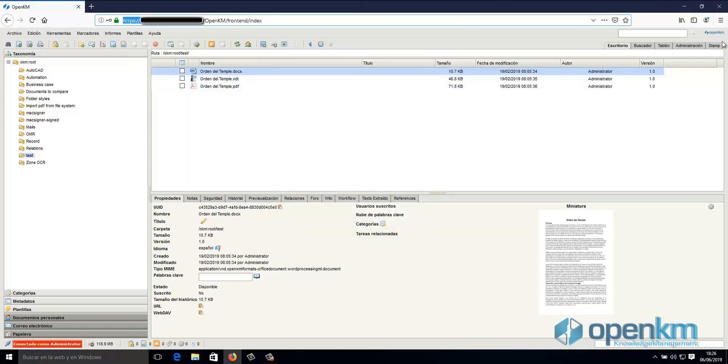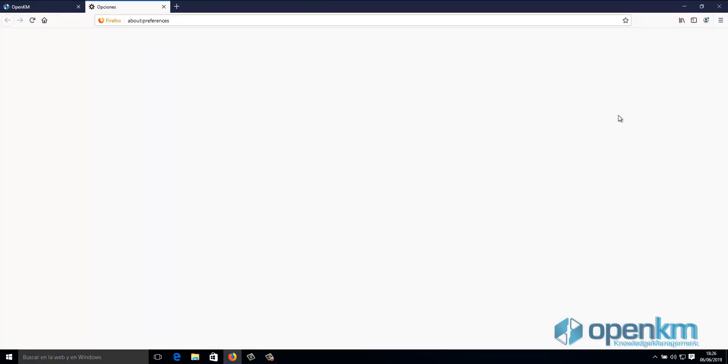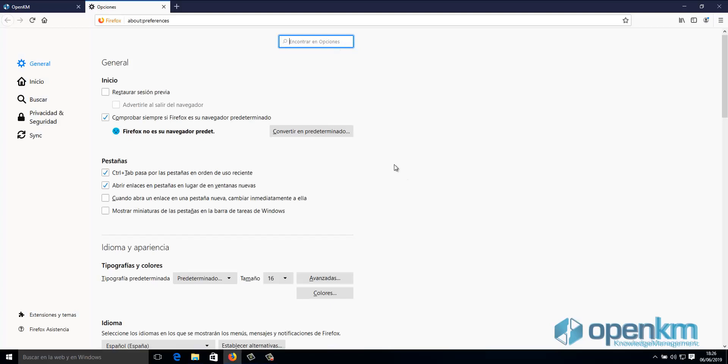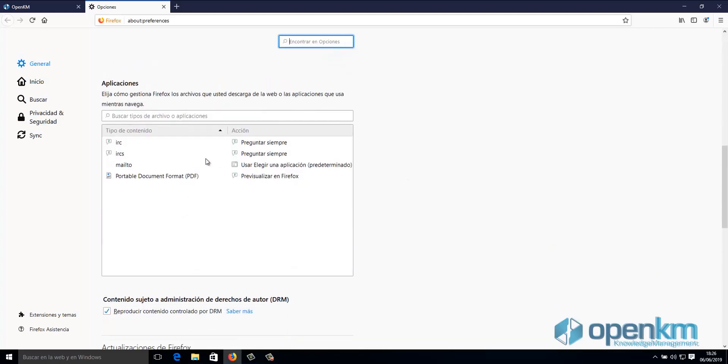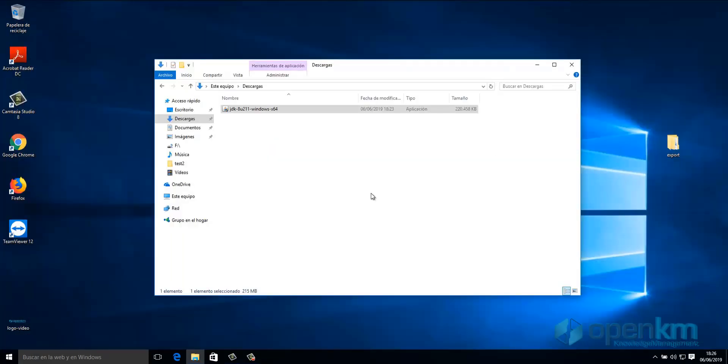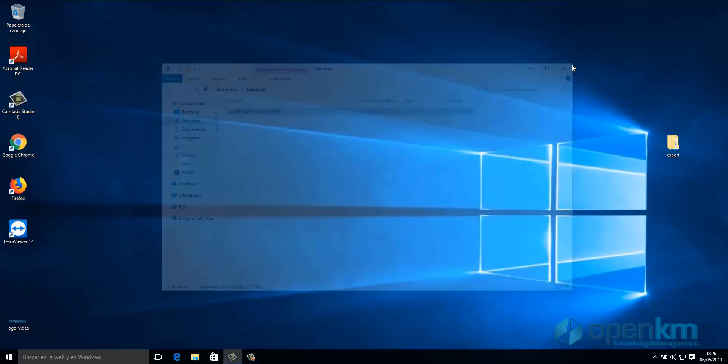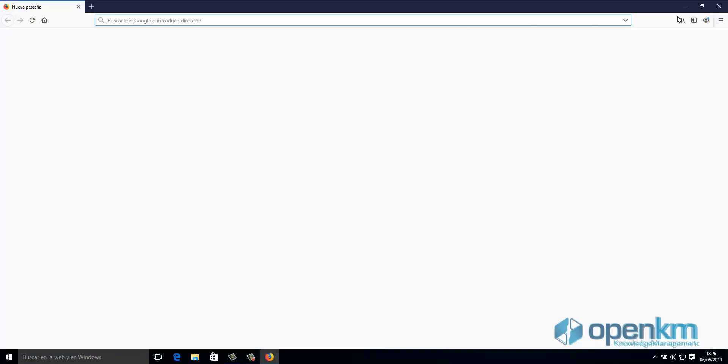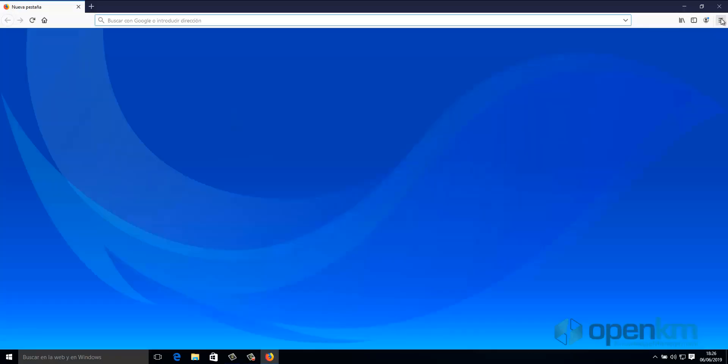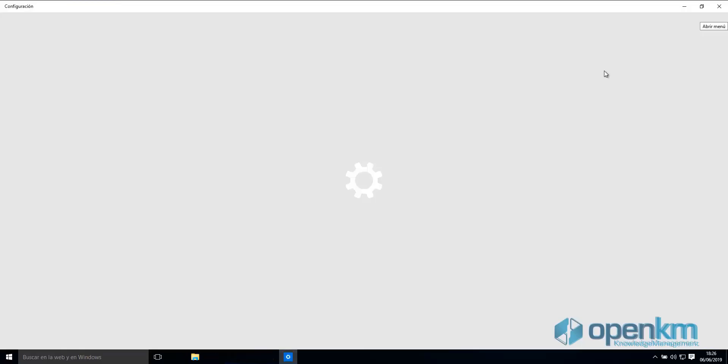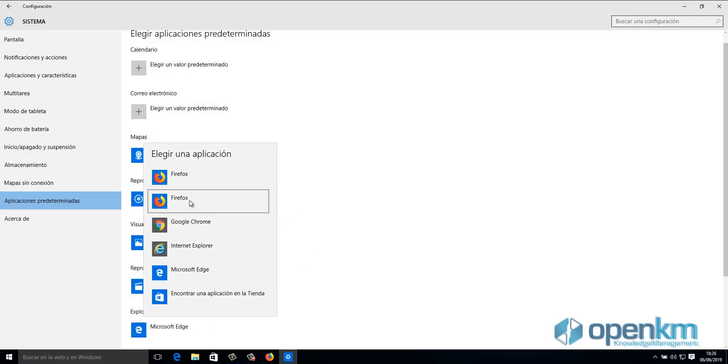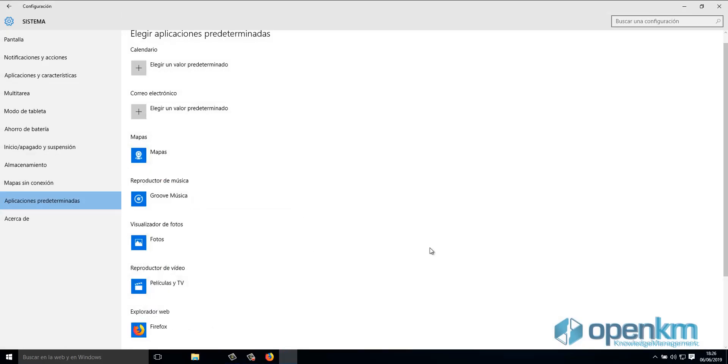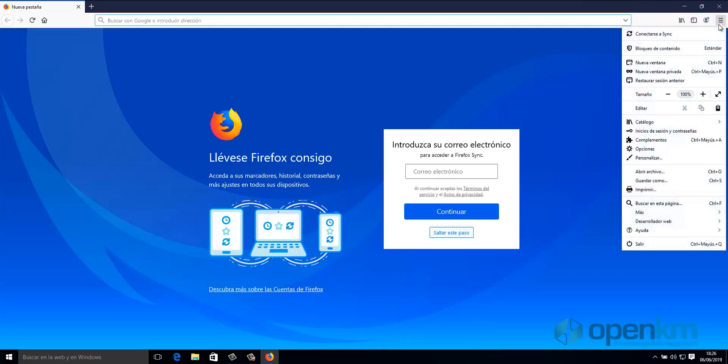In the Firefox configuration parameters, we can see the extensions that we have configured. The JNLP extension is not there, so we close the browser. We run it again and we will take the opportunity to set Firefox as the default browser. Depending on the operating system, some of these steps can be a little different, but the process is basically the same.